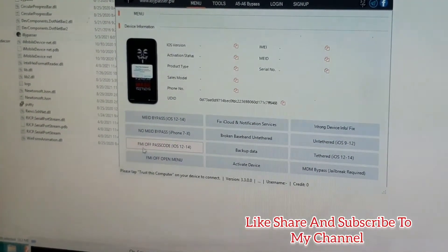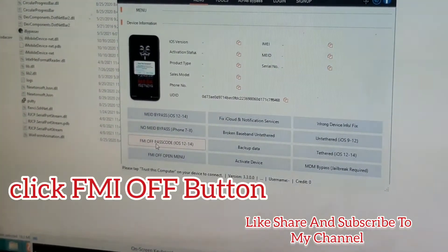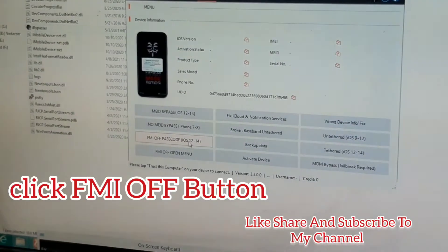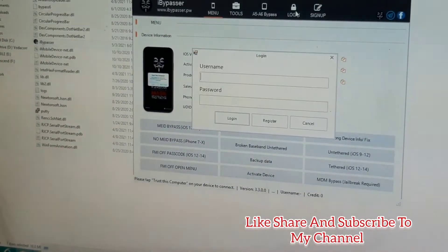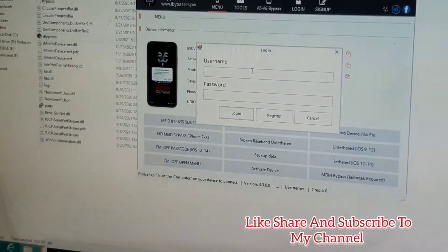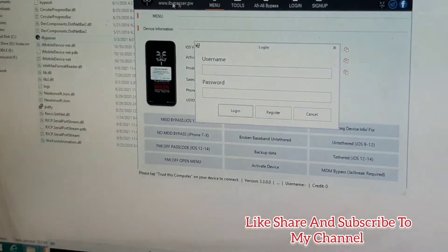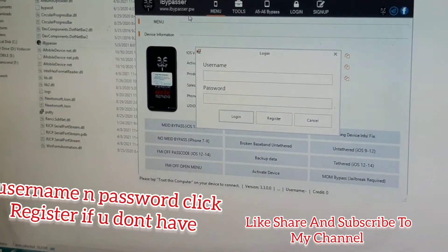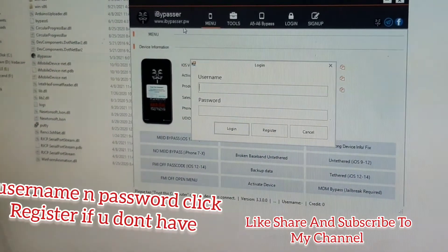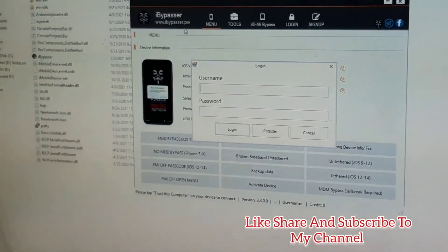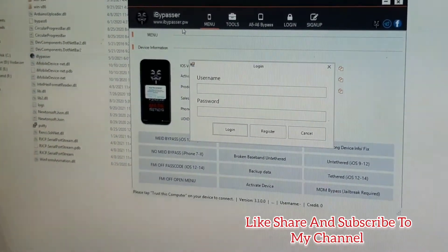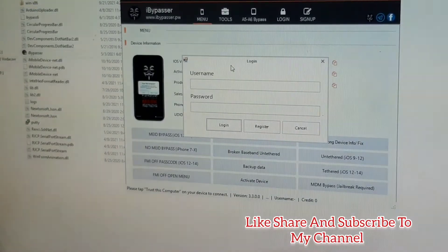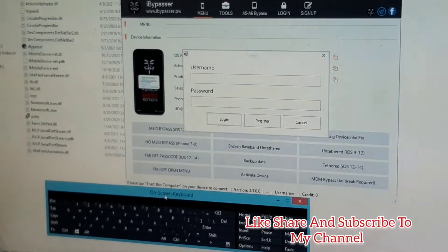We have to do FMI off passcode. You have to click on FMI off passcode. But first, once you have connected the phone, you have to log in inside. You log in with your username and password. You can log into the iBypass software there and register with your username and password and buy the credit for the tool which is officially from the site. Once you buy the credit, you will have to use this tool with your credit. I'm going to log in with my details here.